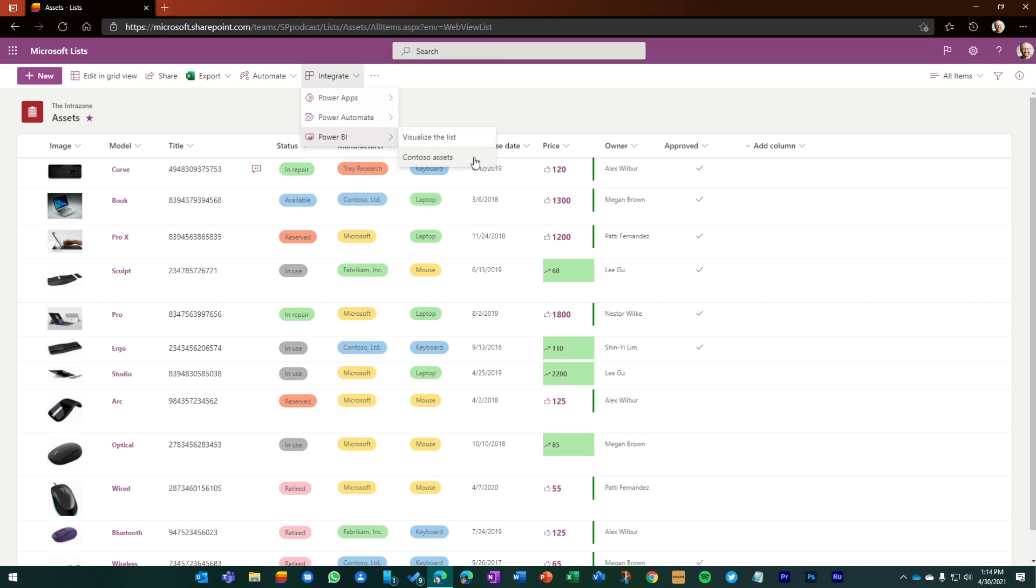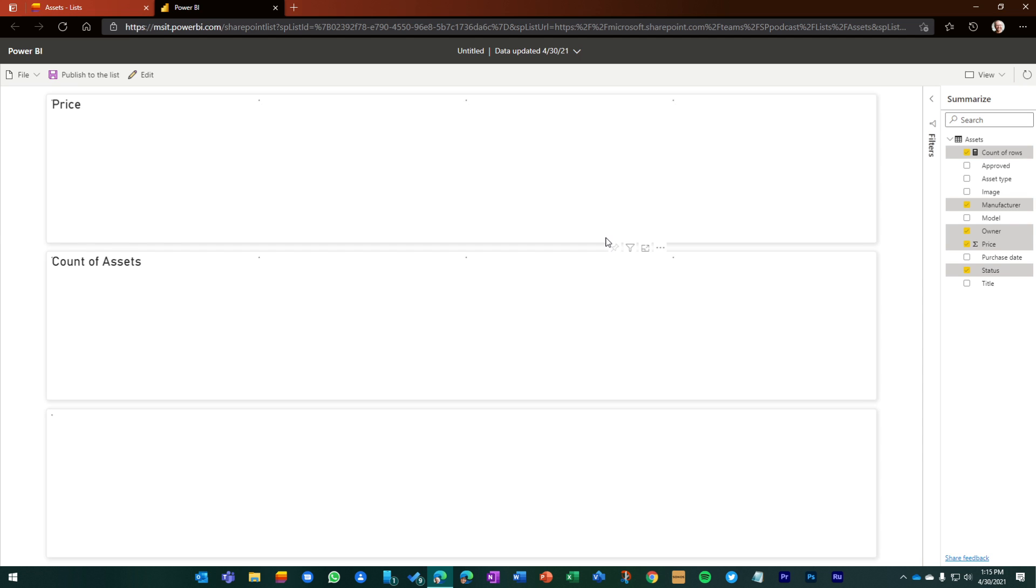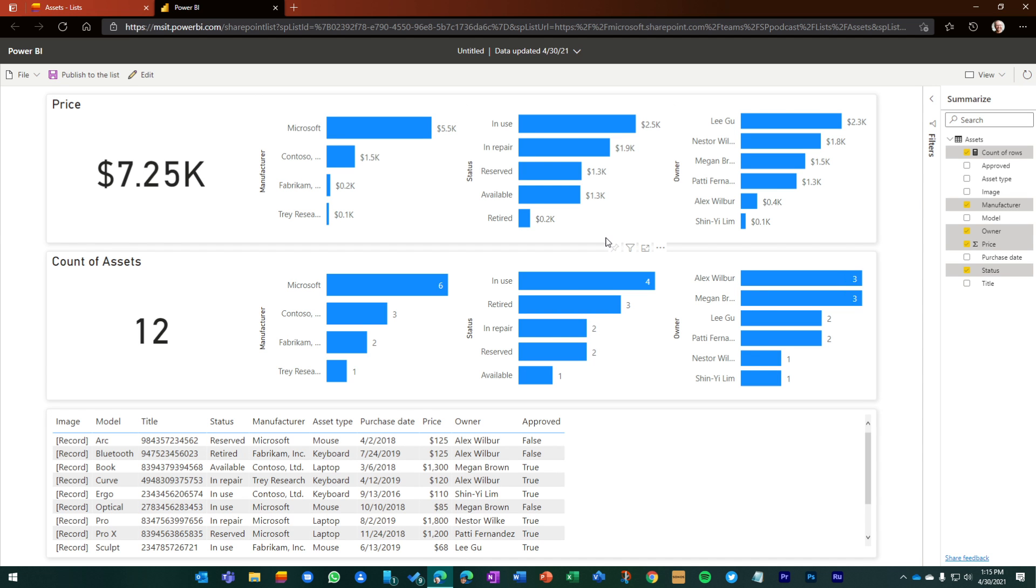I'm going to come back to this one that I already created. But let's see what it gets me just going directly from this list, where I'm tracking a number of different asset types from a couple of different manufacturers, owned by a couple of different team members across my organization, with a little bit of cost information as well. So I'm going to click, visualize this list.